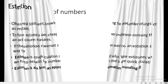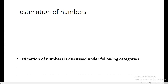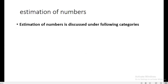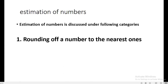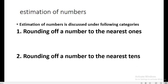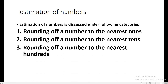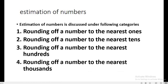Now let us read about estimation of numbers. Estimation of numbers is discussed under the following categories: rounding off a number to the nearest ones, to the nearest tens, to the nearest hundreds, and to the nearest thousands.